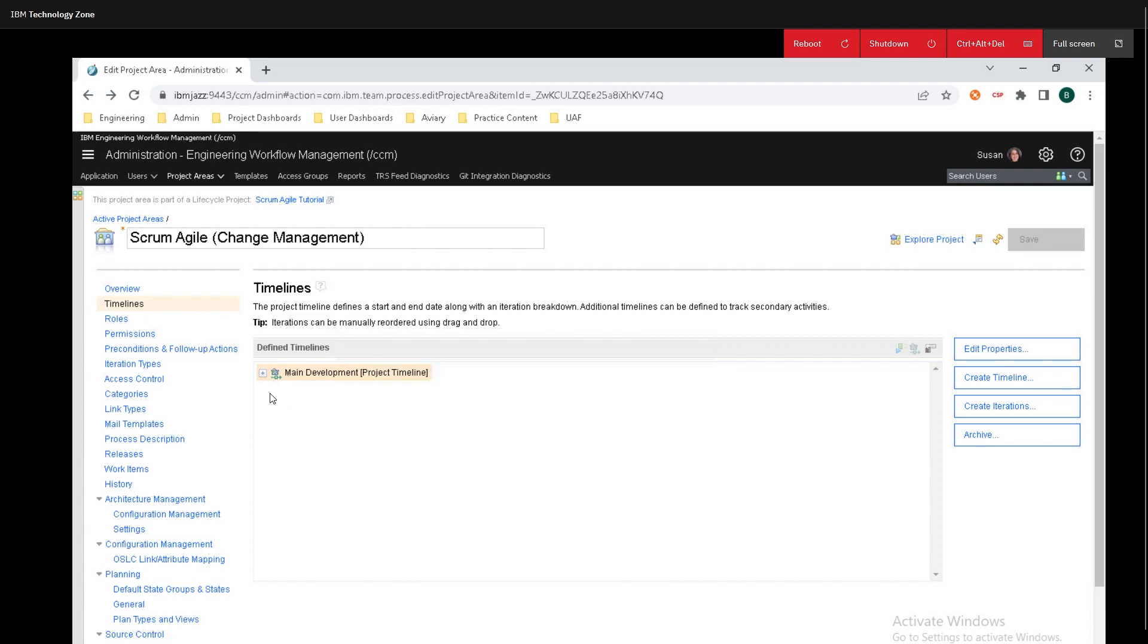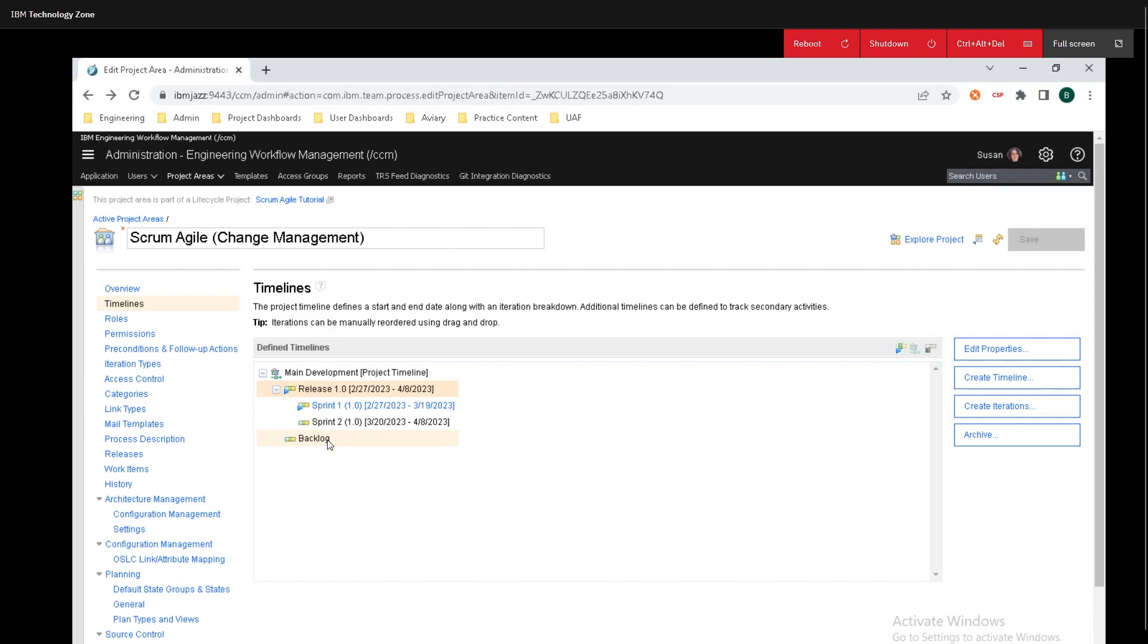By default with the scrum template there are a couple things defined here. We have the main project, we have release, we have two sprints, and we have a backlog.